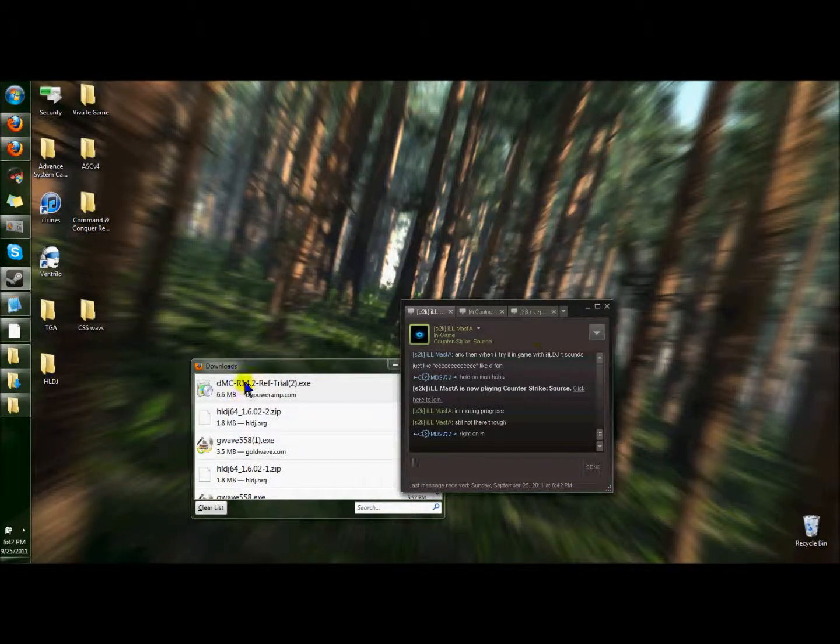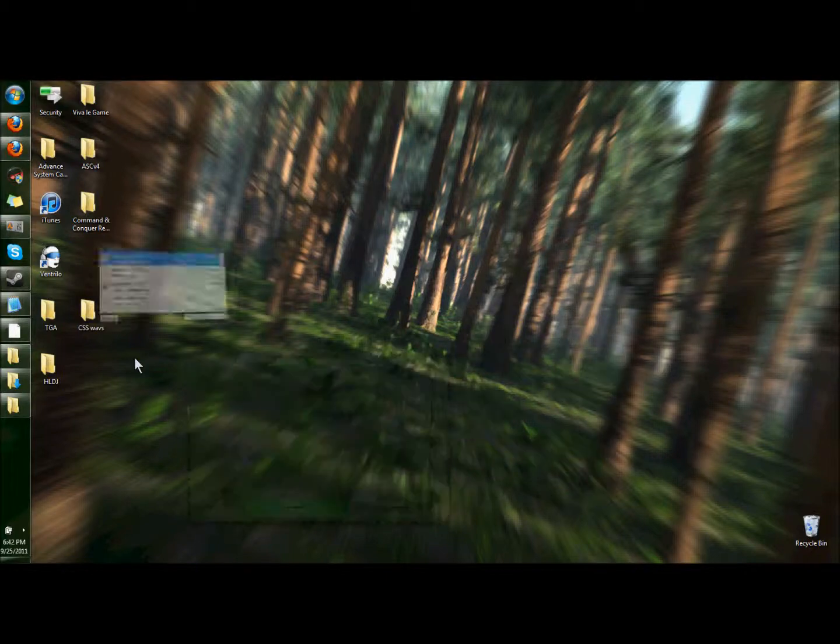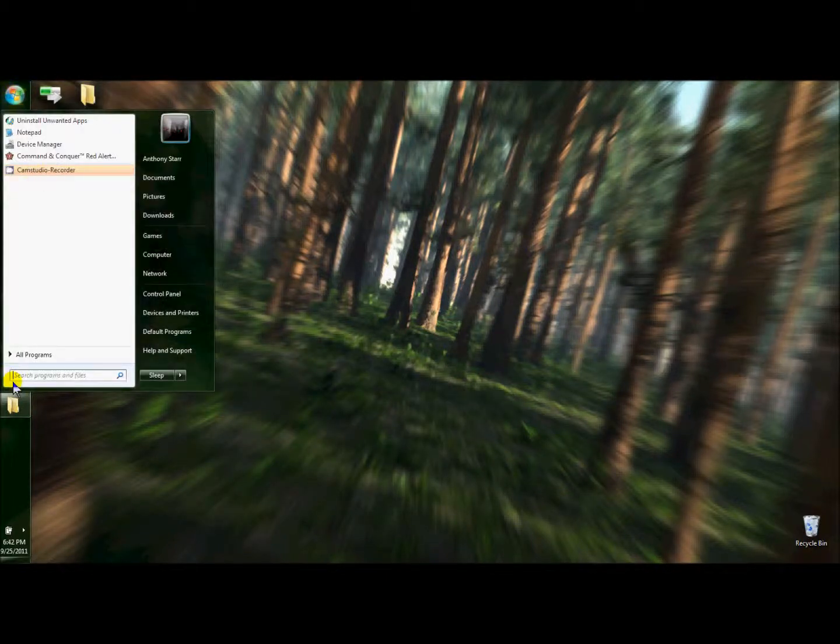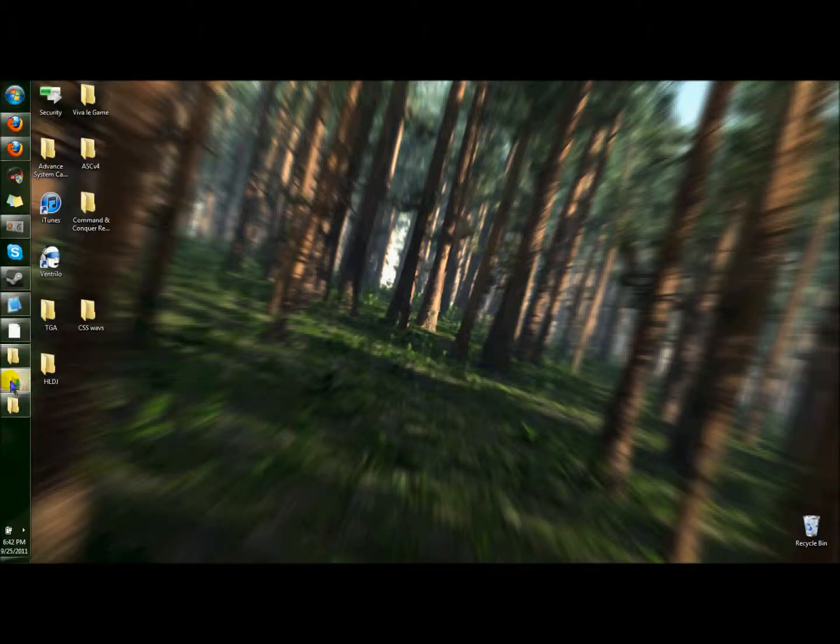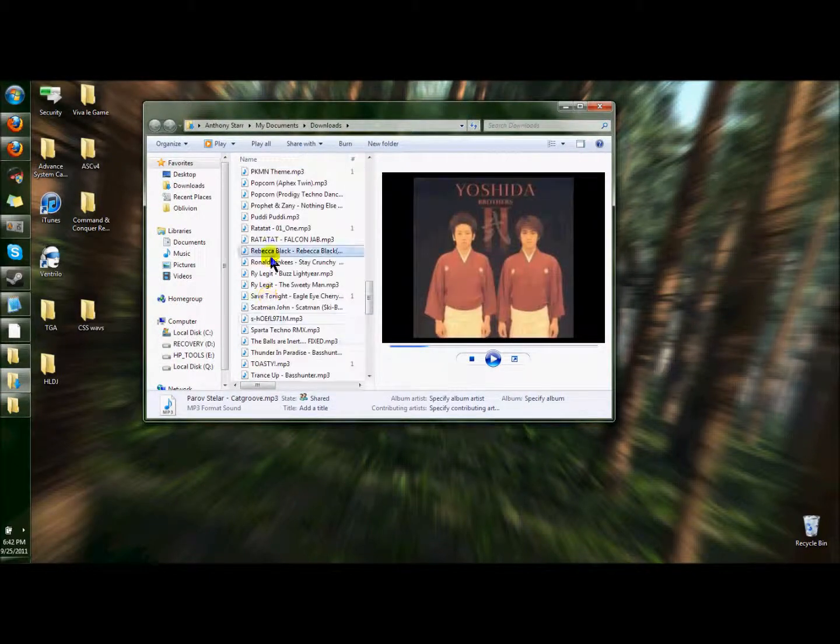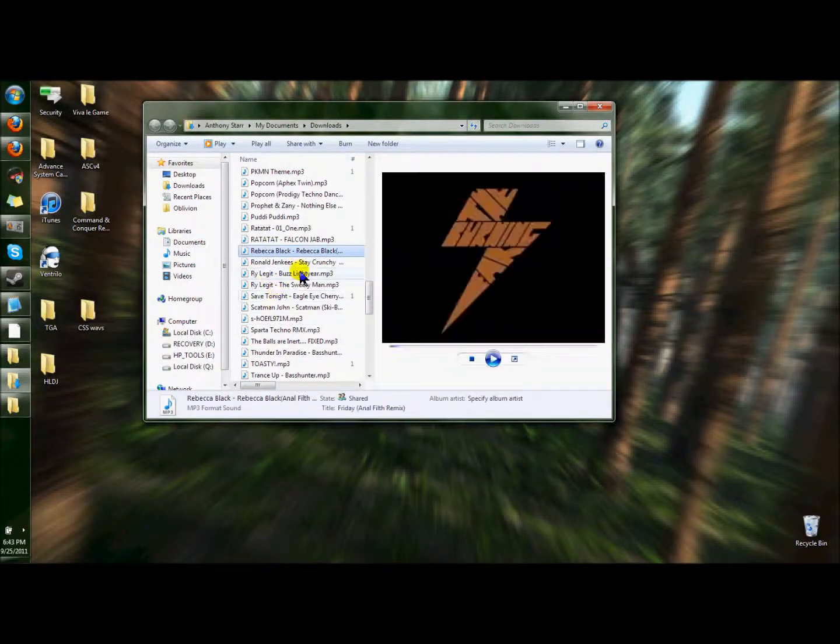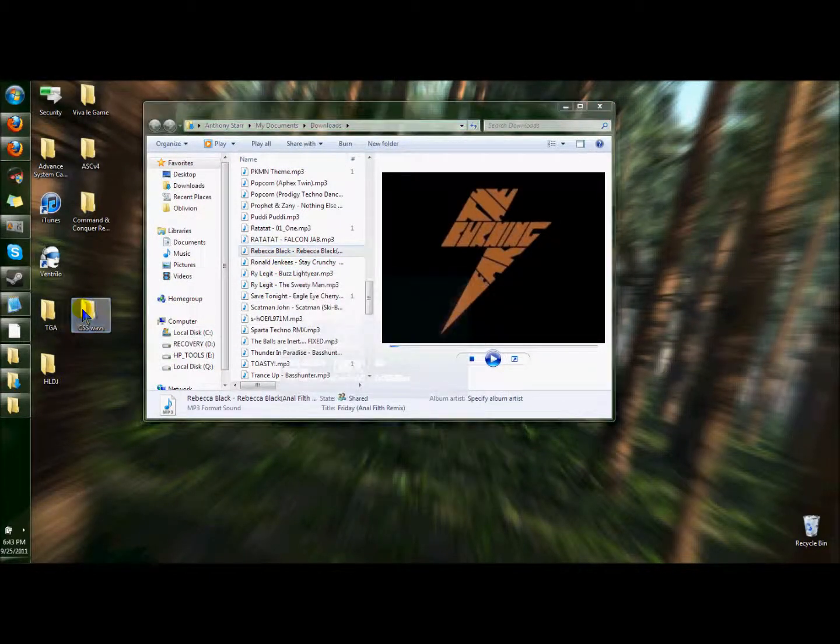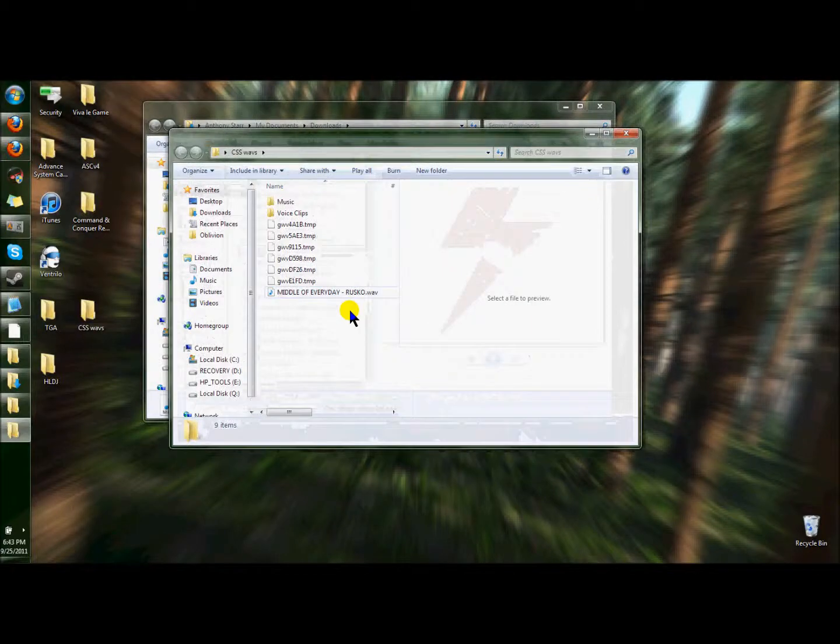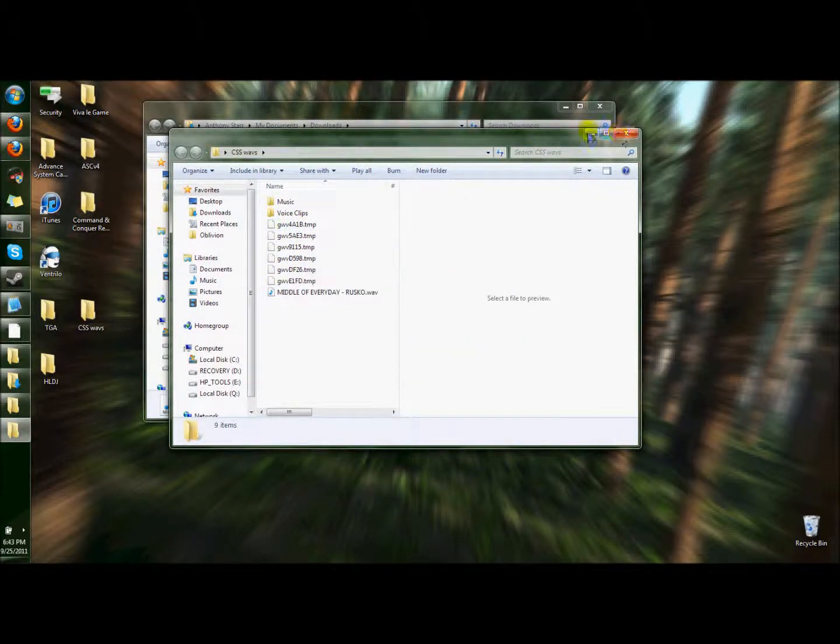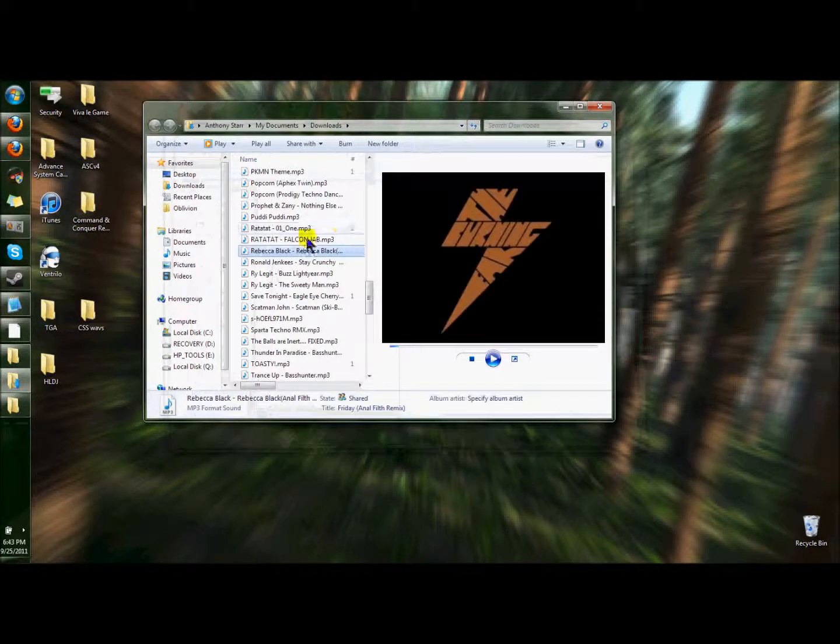Now you have downloaded DB power amp. You can go to your music. Now download whatever music you want to put into this CSS waves, which is whatever you have to be your audio directory.